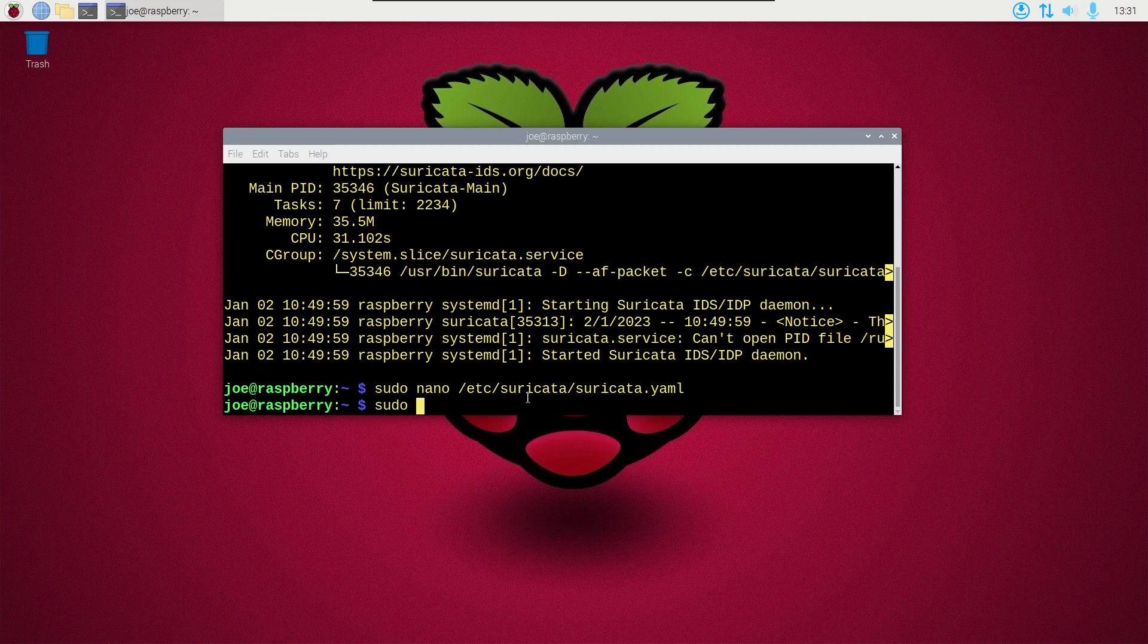Then type sudo systemctl restart suricata.